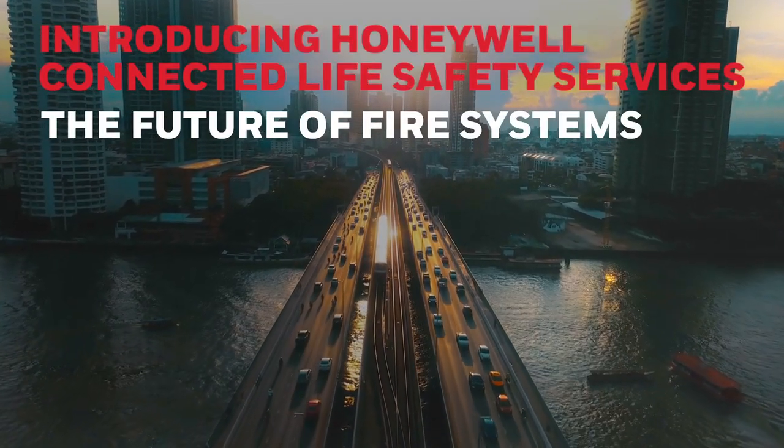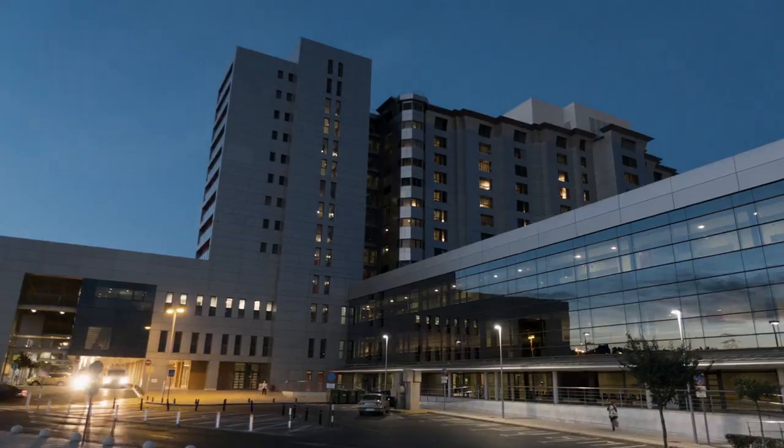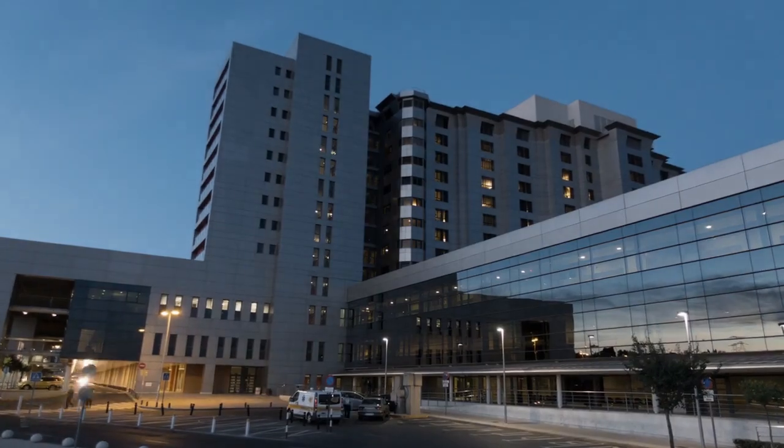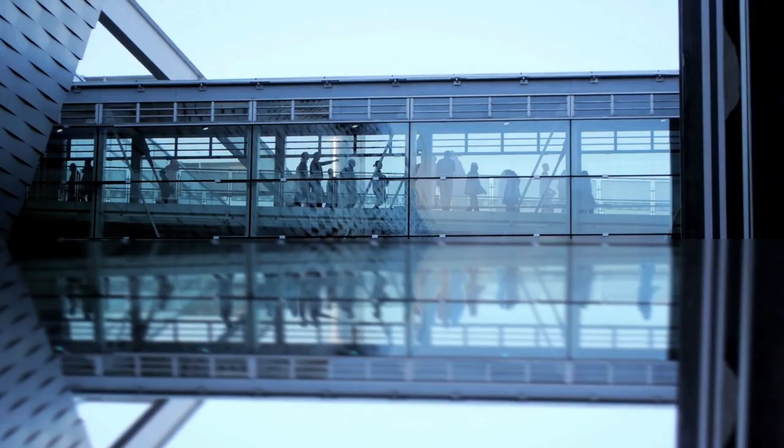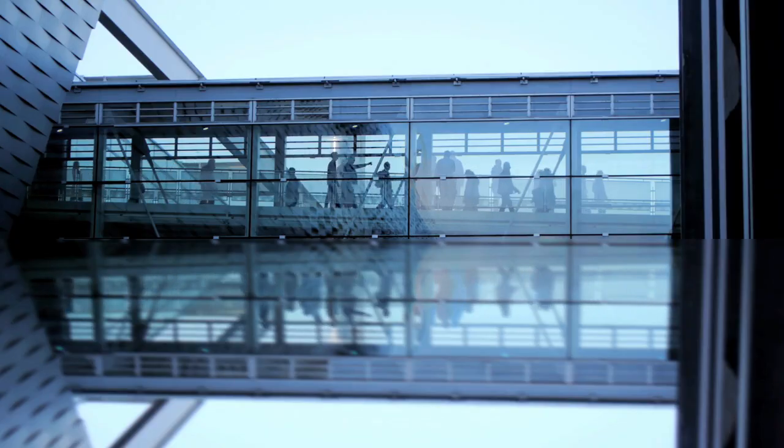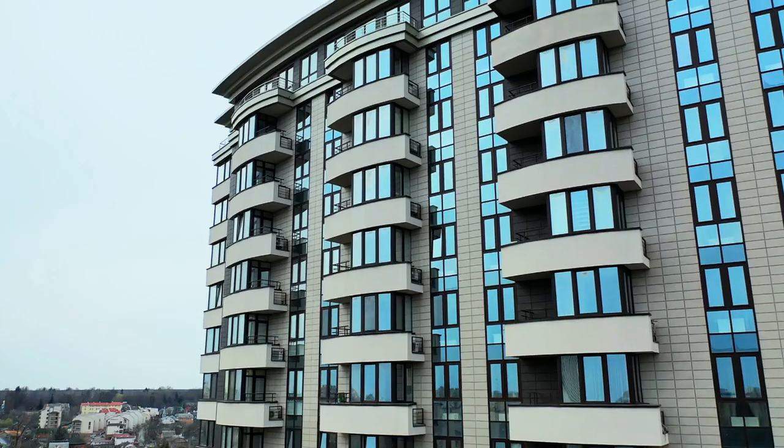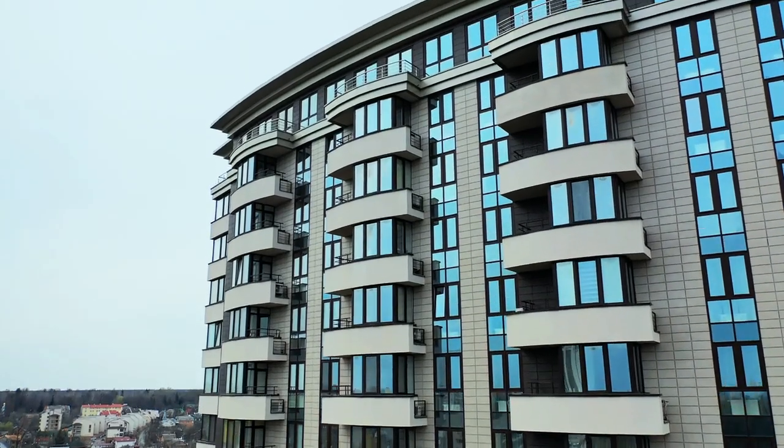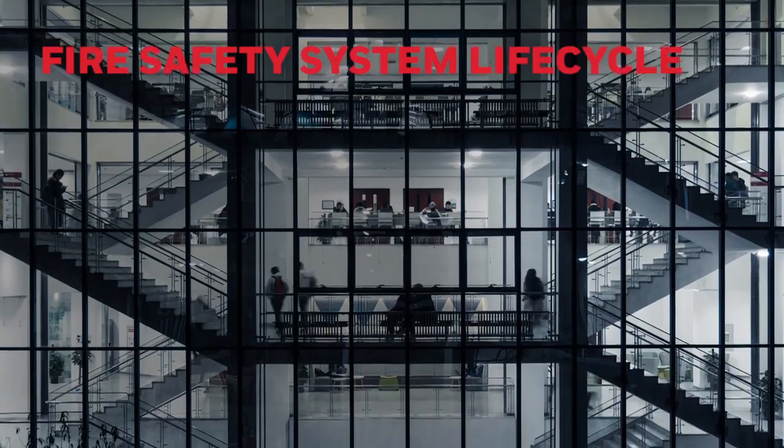Honeywell Connected Life Safety Services is a platform of connected services designed to deliver efficiencies at every stage in a fire system's life cycle.